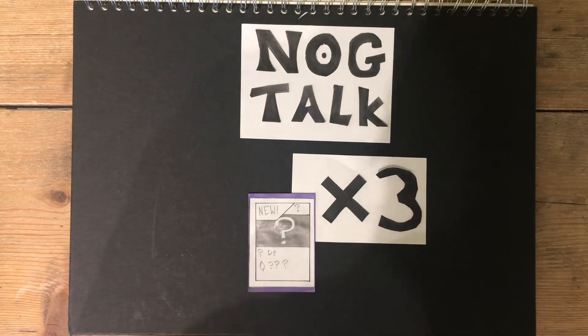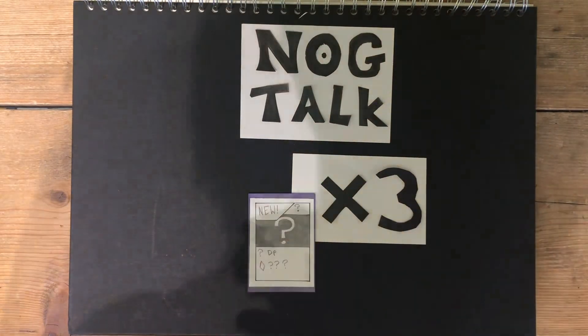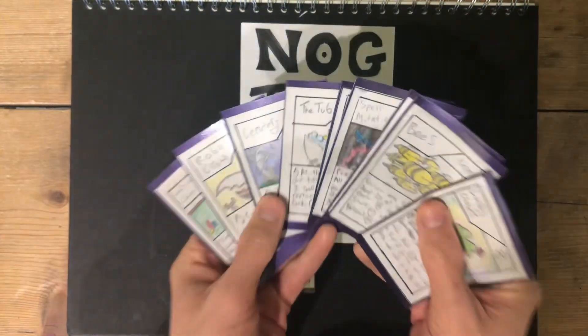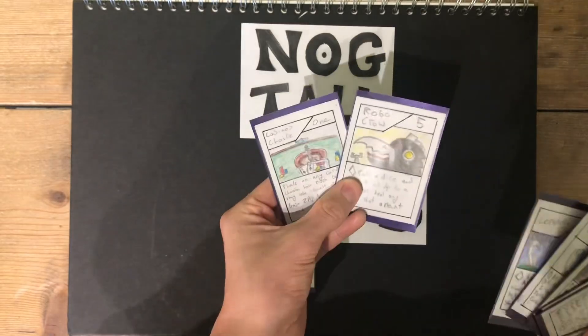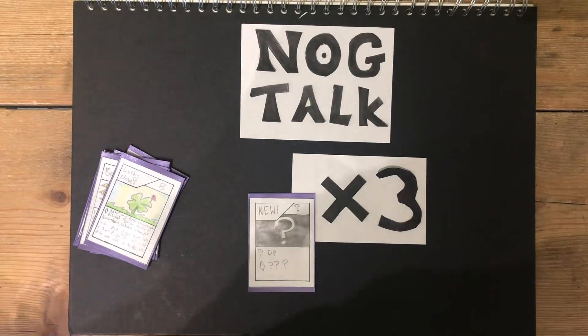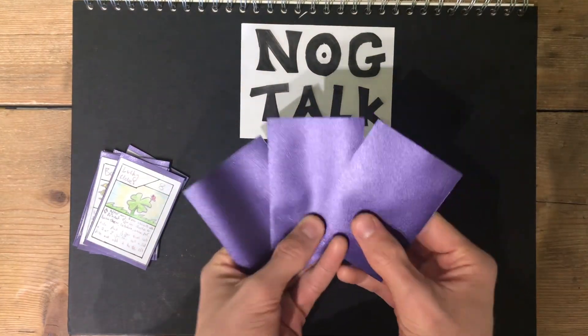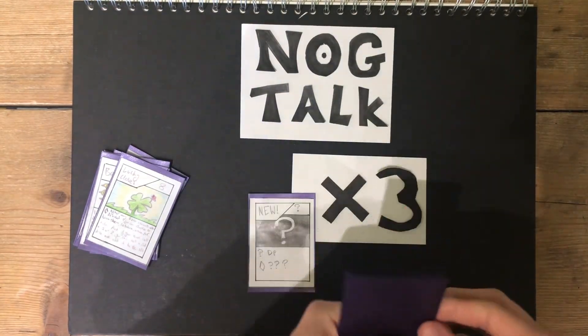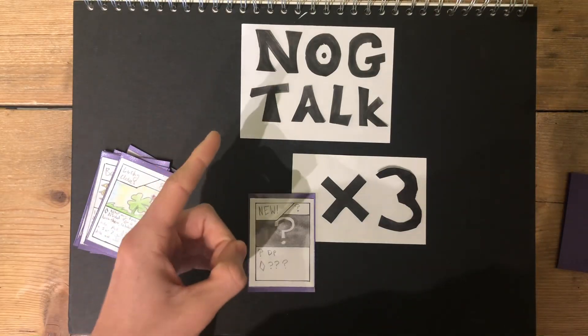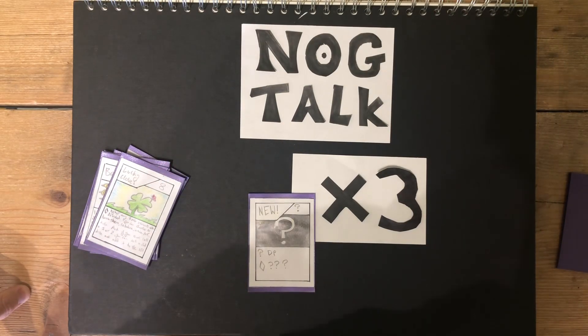Welcome, Wizards and Warriors, to Nog Talk. This talk, we have nine changes, two of which being complete reworks, and three new cards just for you. But stay tuned, because at the end of this video, we're going to be talking about the hundredth card coming to Nog.